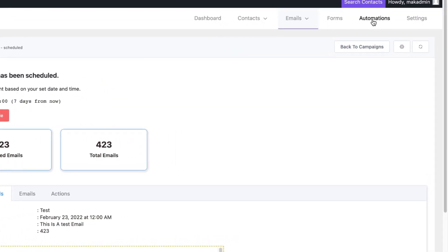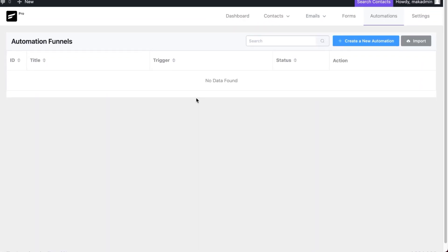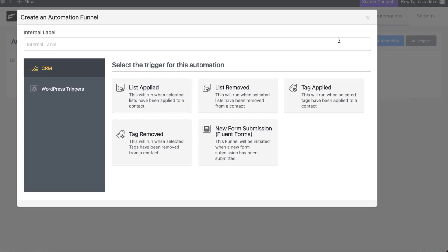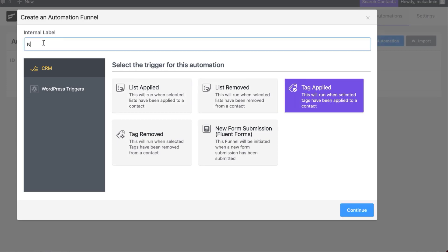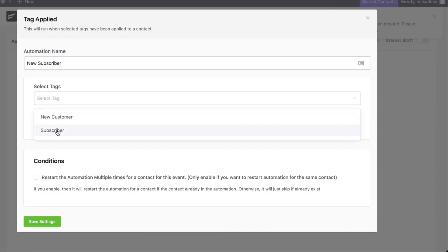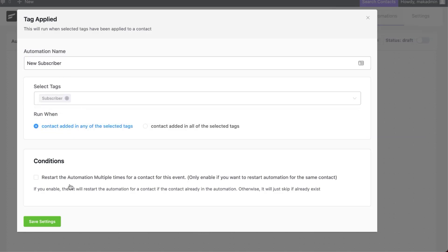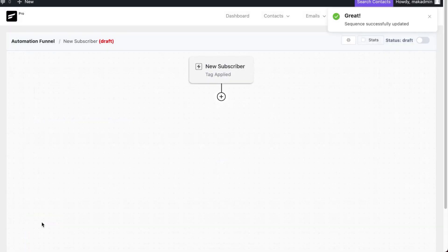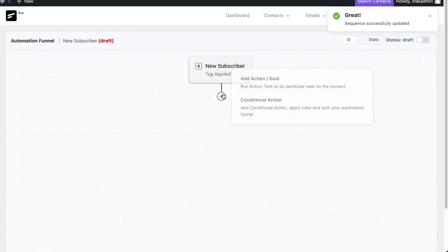Now let's take a look at automations — this is one of my favorites. Over here in automations, we can add automations based on so many triggers. If I click the plus button, we can say we want our automation to start based on a tag applied, such as new subscriber. I'll hit continue, choose the subscriber tag, and as soon as someone subscribes to our mailing list they are going to be added onto this automation.